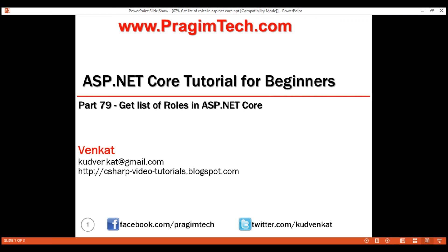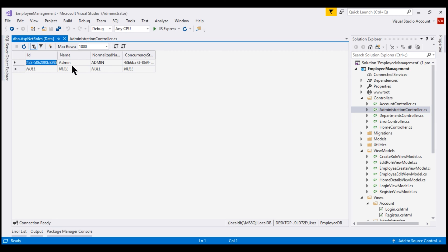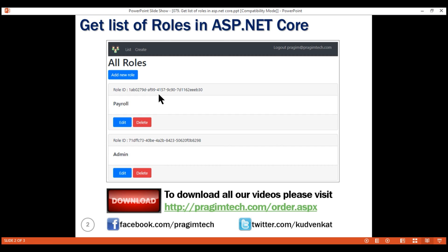This is part 79 of the ASP.NET Core tutorial. In this video, we'll discuss how to retrieve and display all roles in ASP.NET Core using the Identity API. We want to retrieve all the rows from the underlying database table and display them on a web page. At the moment, in the ASP.NET Roles database table, we have only one role which is the admin role, created in our previous video. We want to retrieve these roles and display them on a web page using Bootstrap 4 cards.